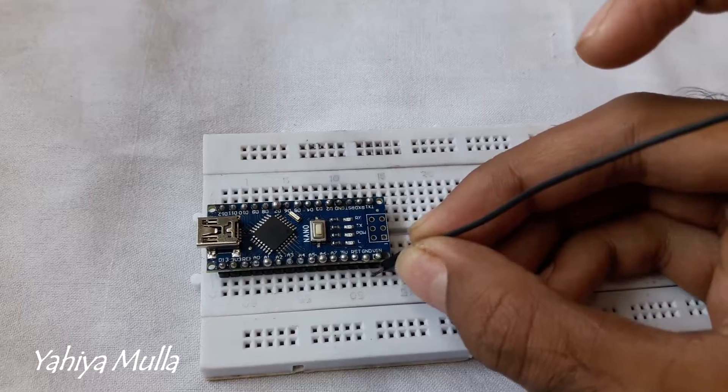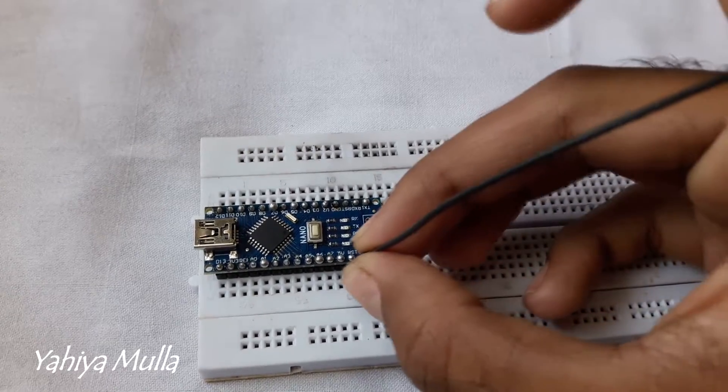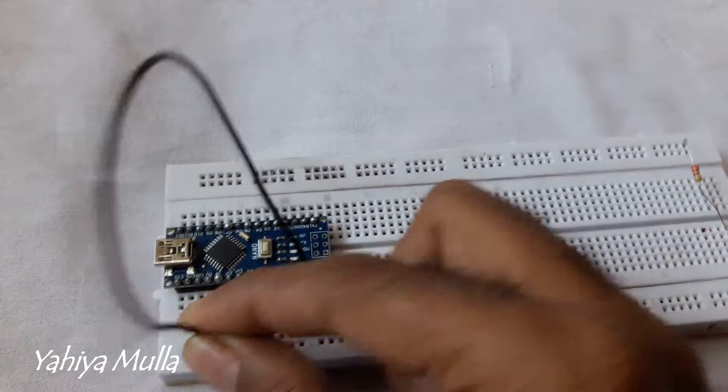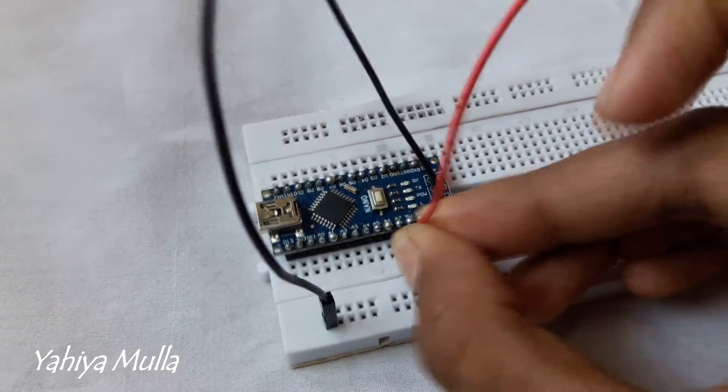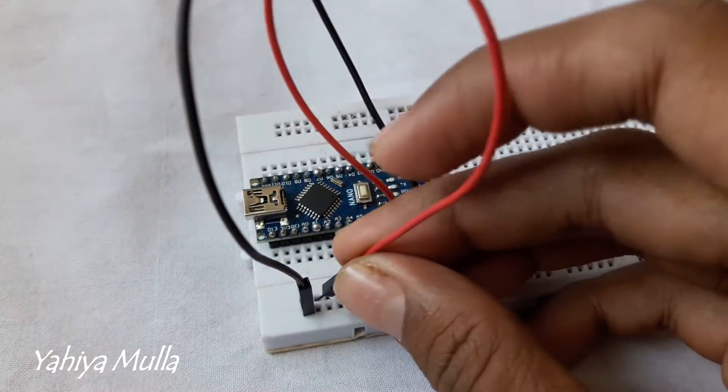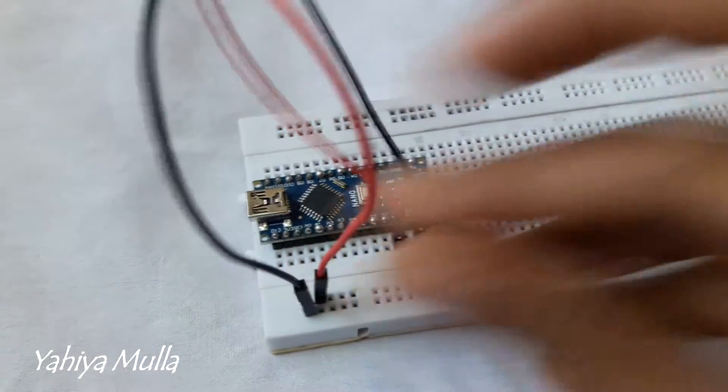We will start by connecting the ground pin of Arduino to the ground rail and the 5V pin to the 5V rail of the breadboard.